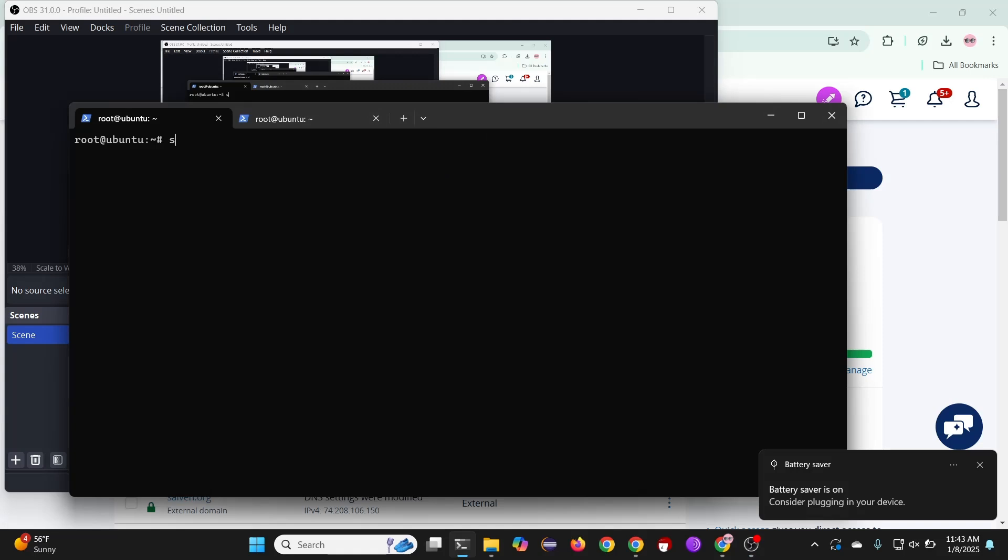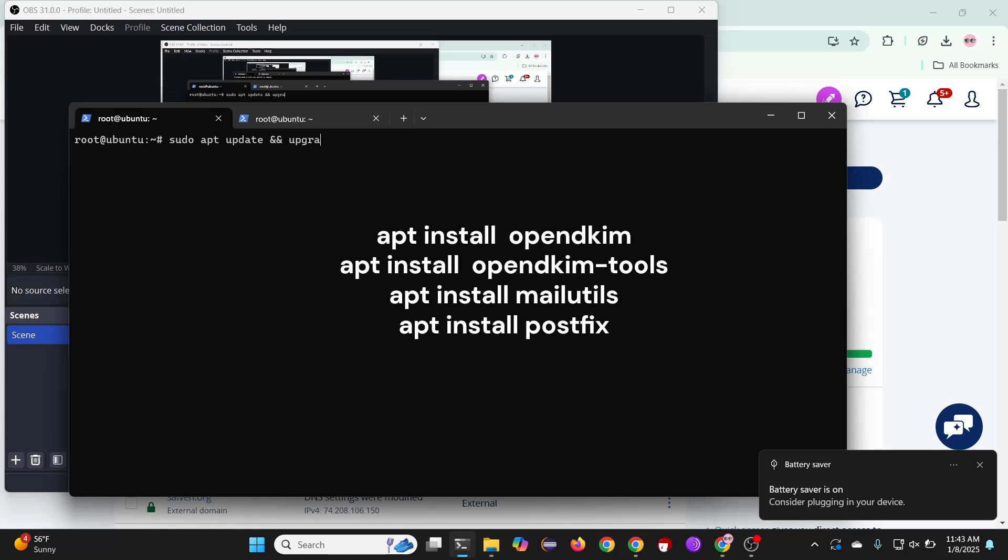Alright, now we must install a few packages. I will have them listed on the screen.